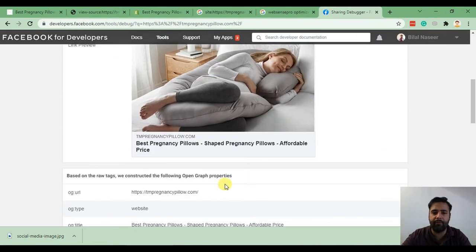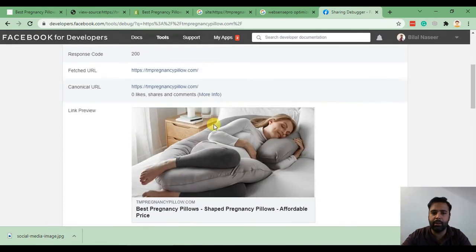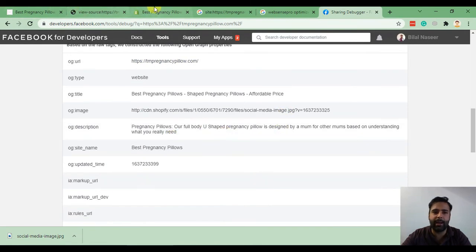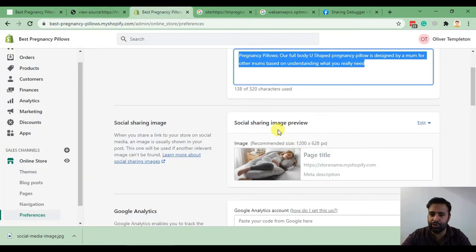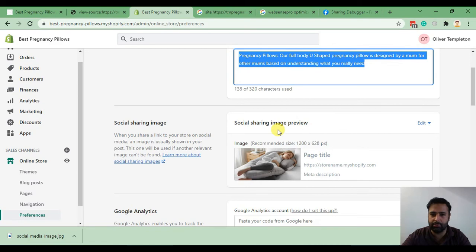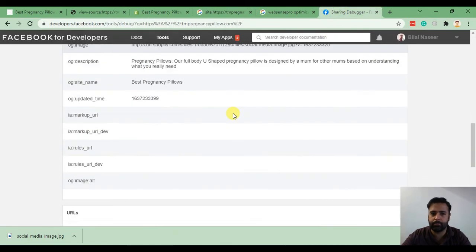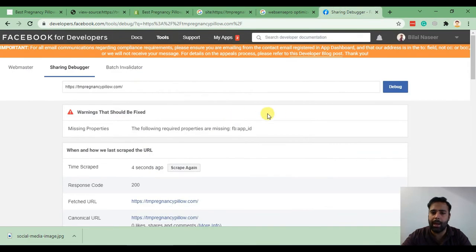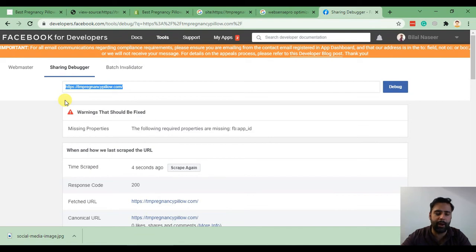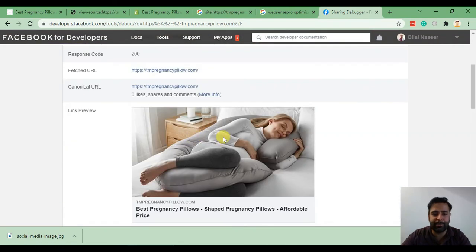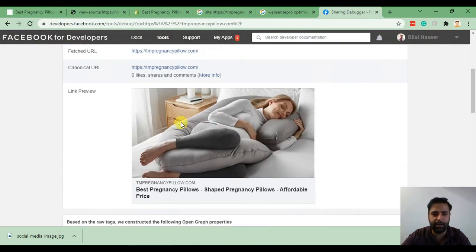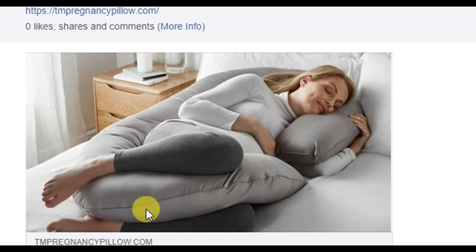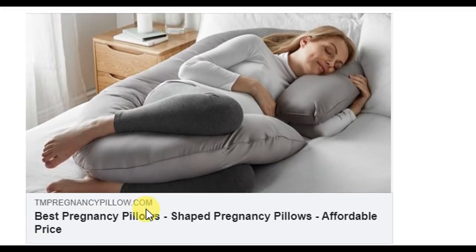Here we have our title, our URL, and our image showing up which we set up on our social preview section. Now when we share this URL on our Facebook or anyone's Facebook profile, it will display like this. That's the section which will be displayed on Facebook when someone shares this URL after debugging it.